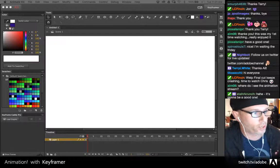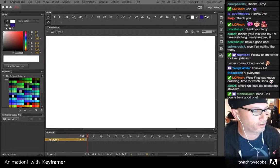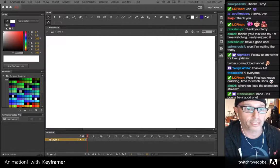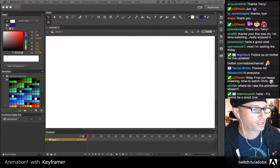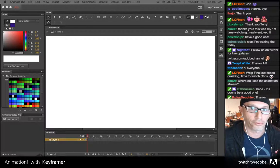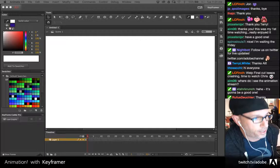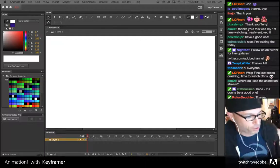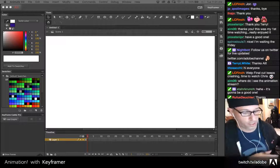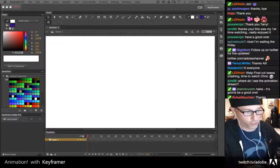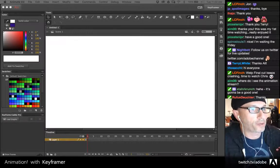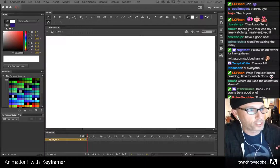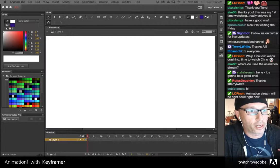Thanks to Adobe for inviting me and asking me to do this. It's an honor for me. Thank you Michael and your team over at Adobe. So I'm happy to be here, just kind of getting situated.